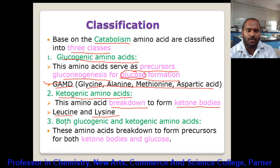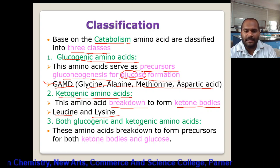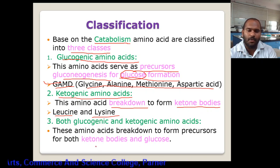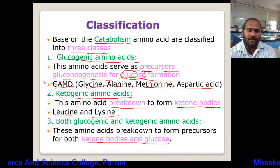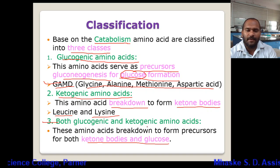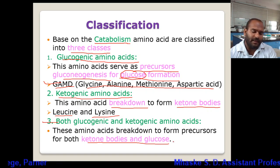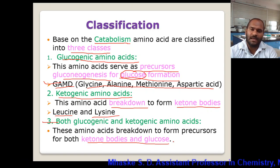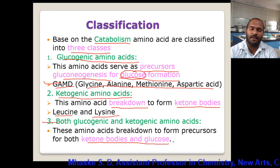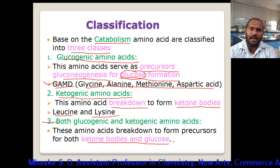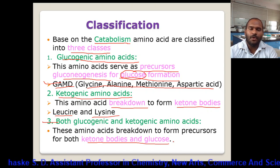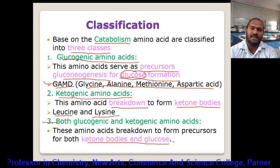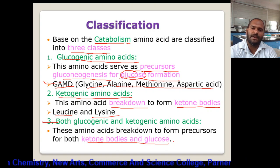The last category is both glucogenic and ketogenic amino acids. These amino acids break down to form precursors for both ketone bodies and glucose, so the third class has both properties. The remaining amino acids fall into this category. In summary, amino acids are classified depending on R group into four classes, and depending on nutritional value into two classes.